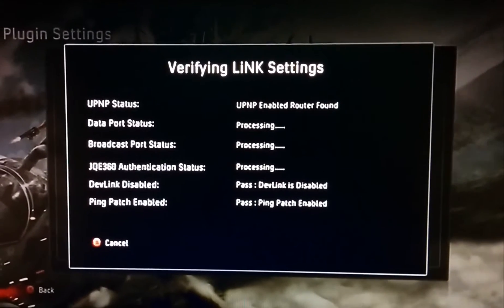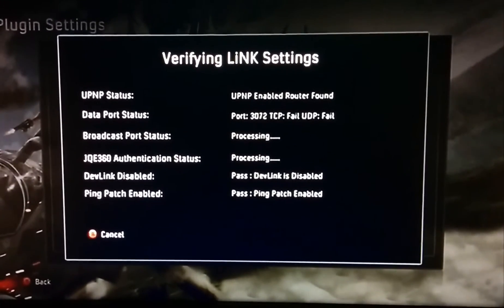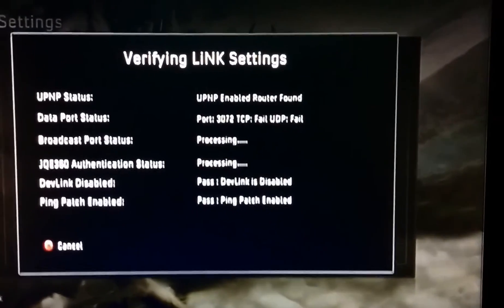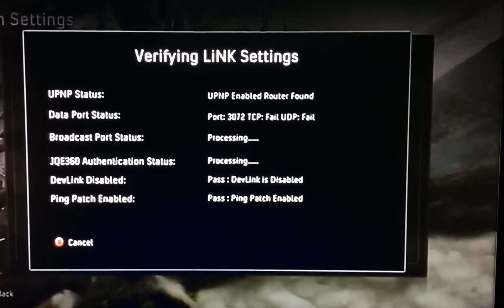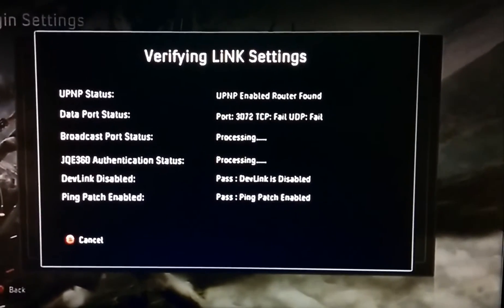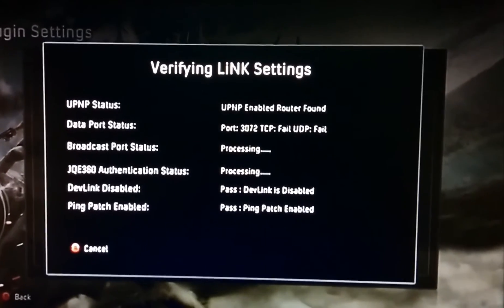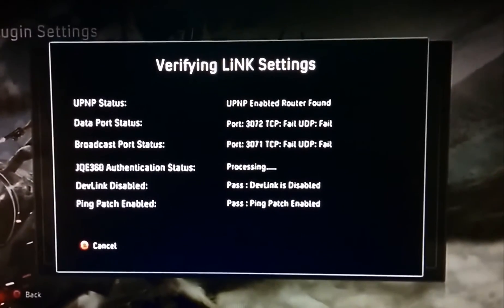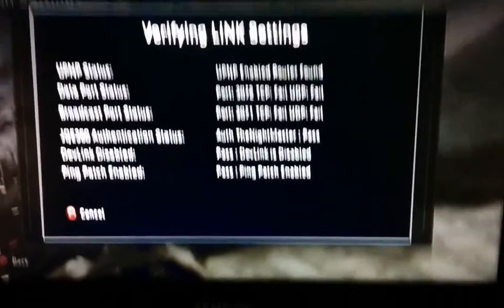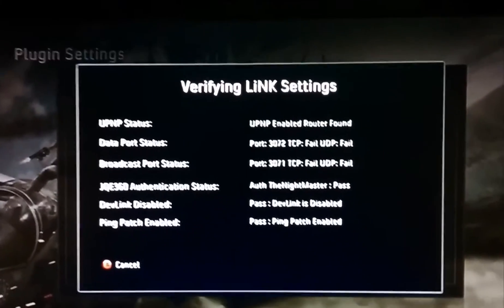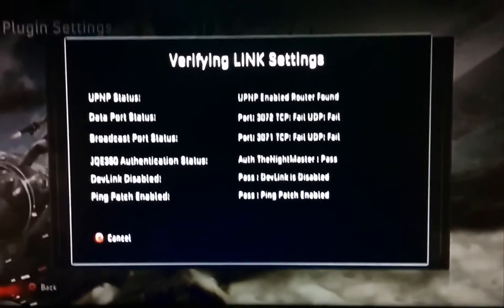Data port status is processing, broadcast port status is processing. Okay so port 3072 has failed. The authentication of the Knight Master has passed, but ports 3071 and 3072 have both failed their TCP and UDP tests.